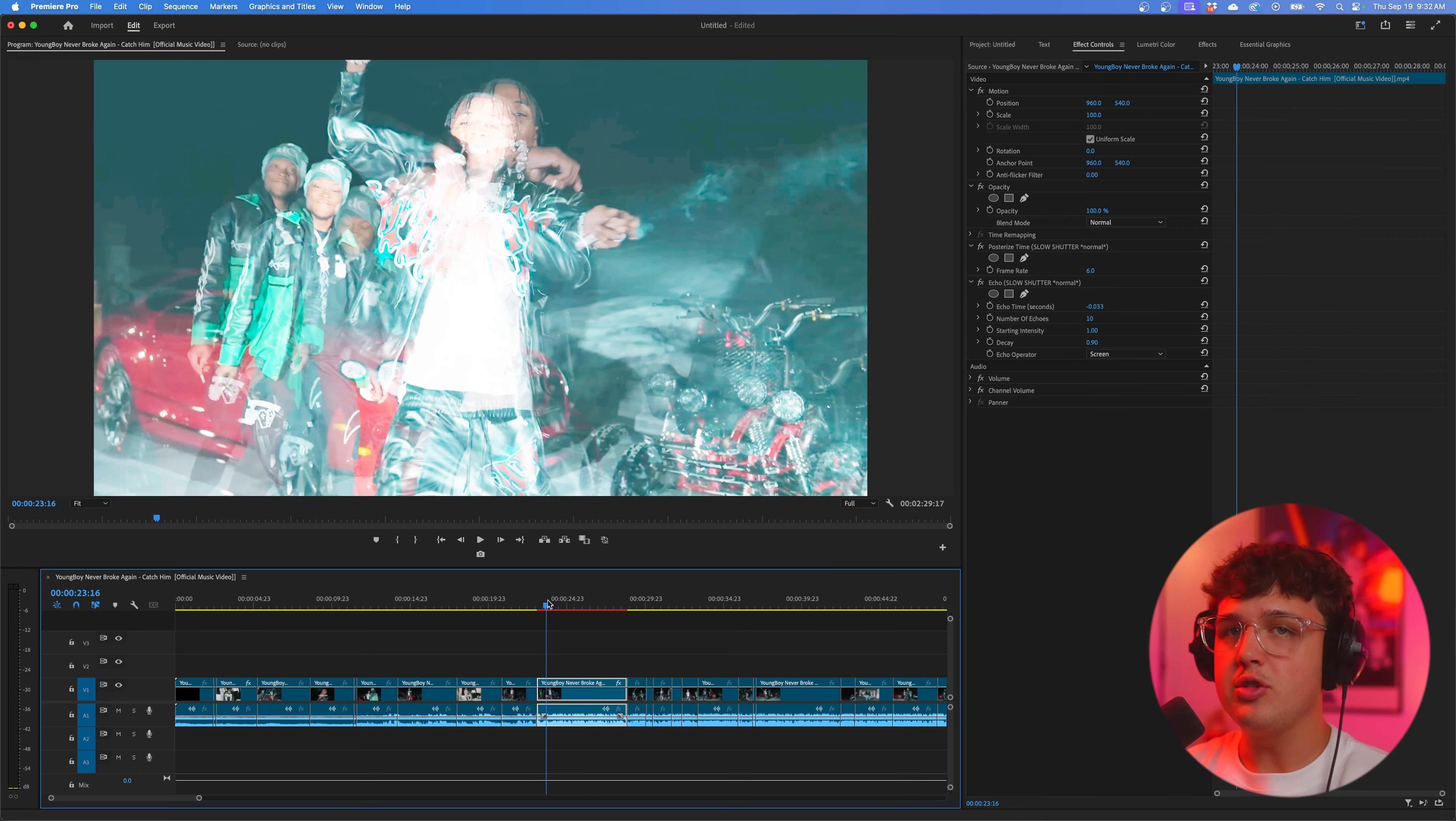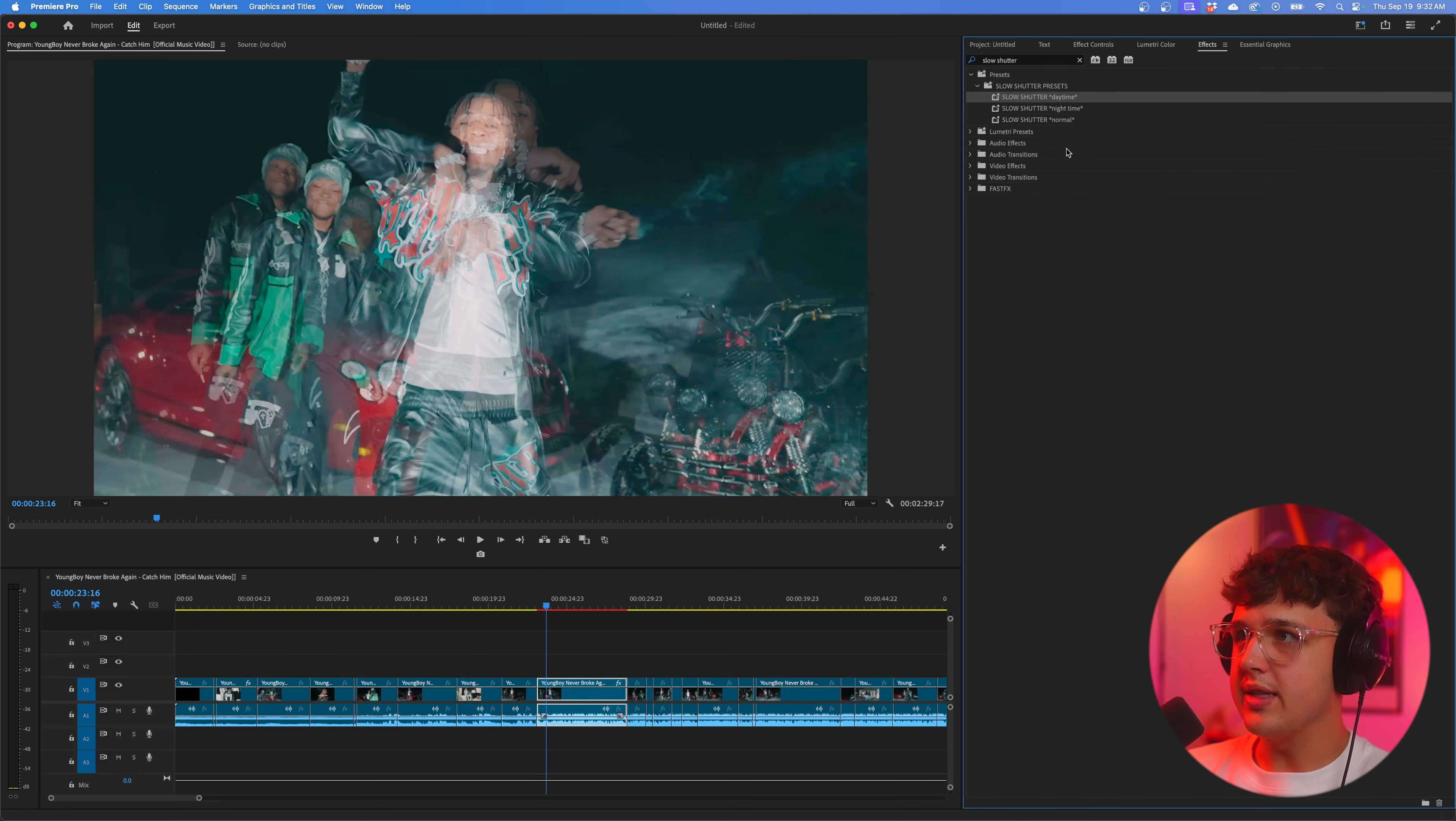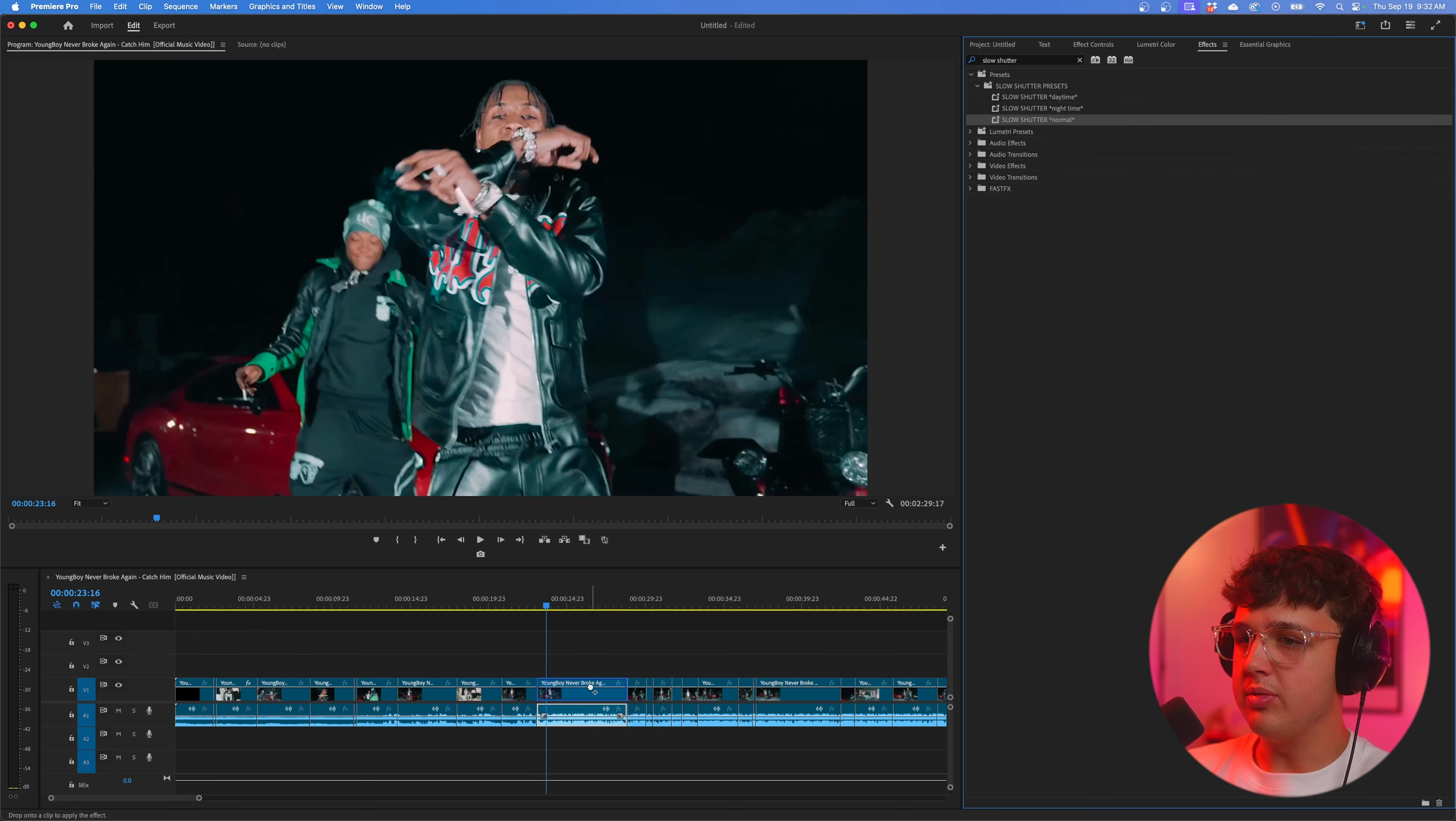And then under echo here you're going to copy these exact settings here. And your footage will go from this to something like this.